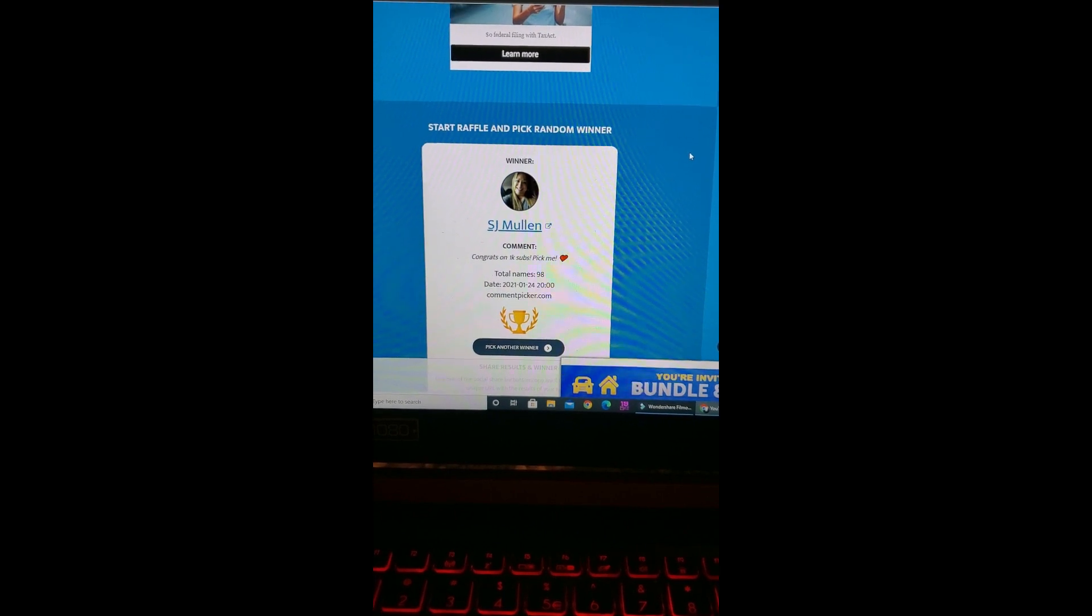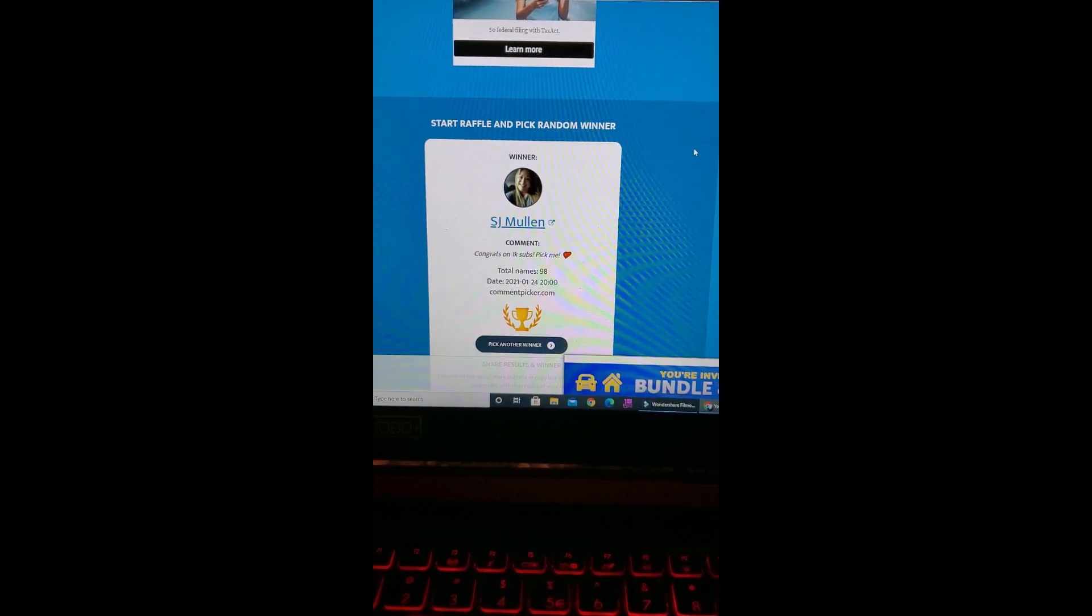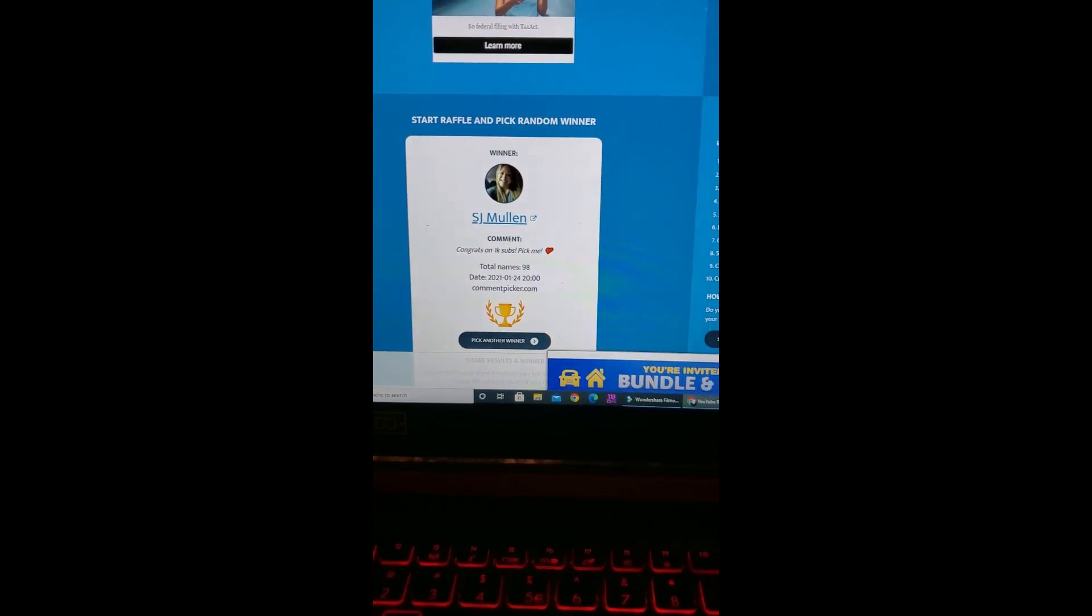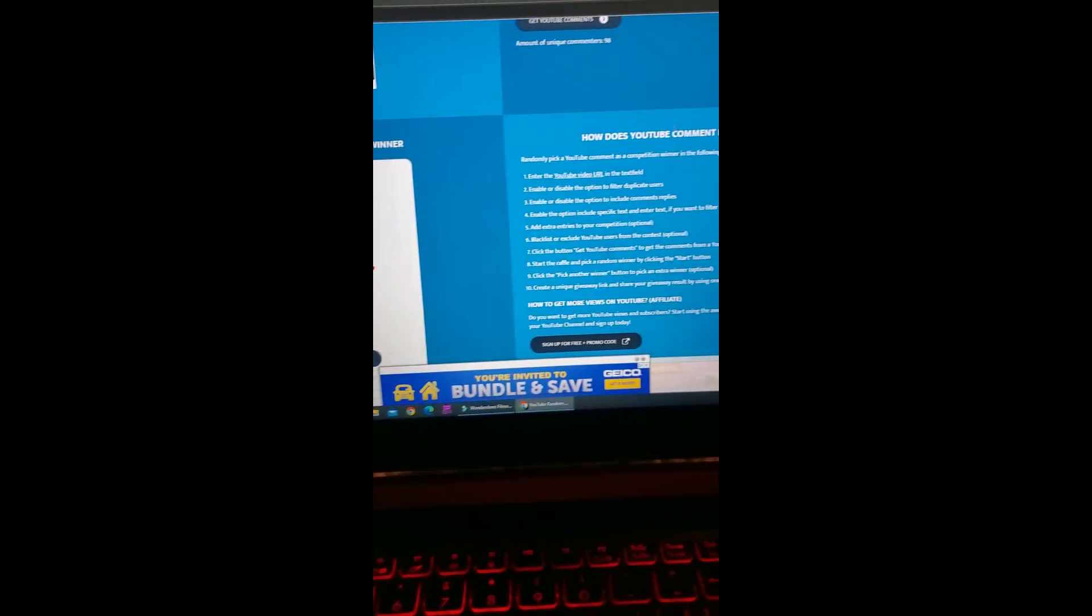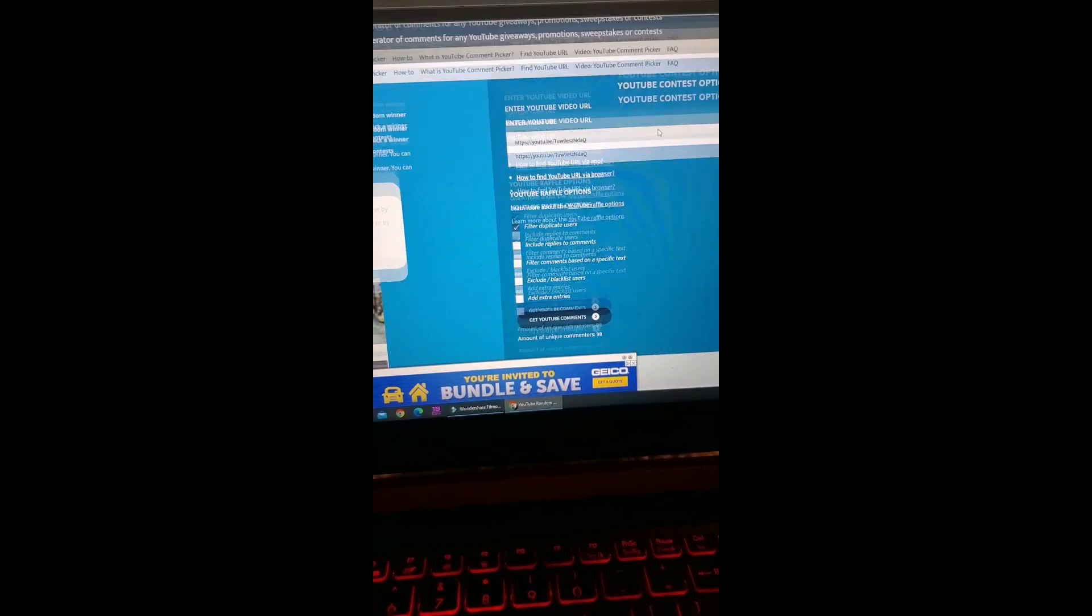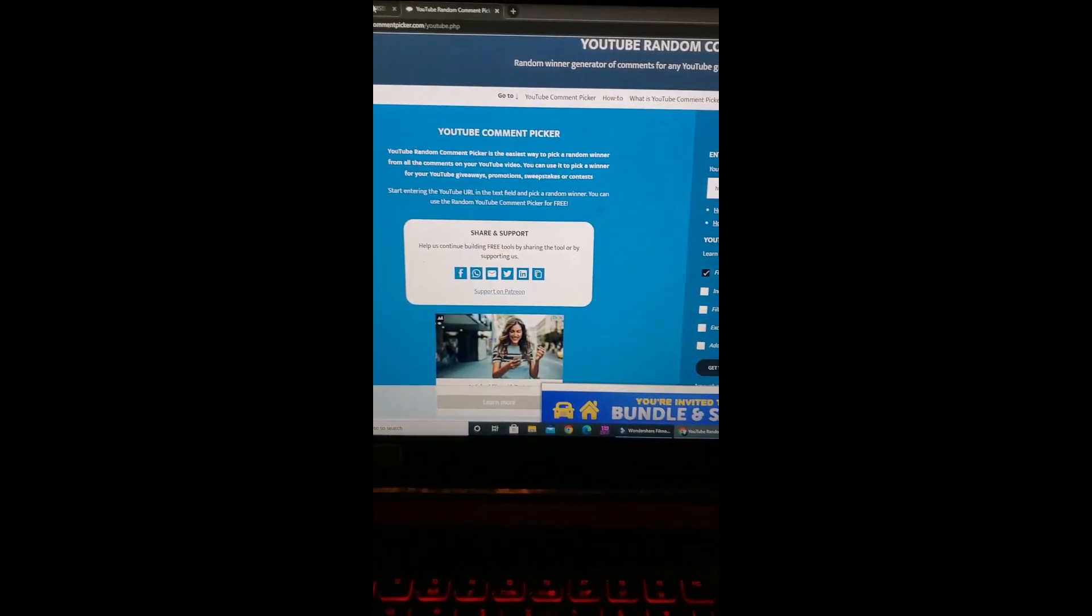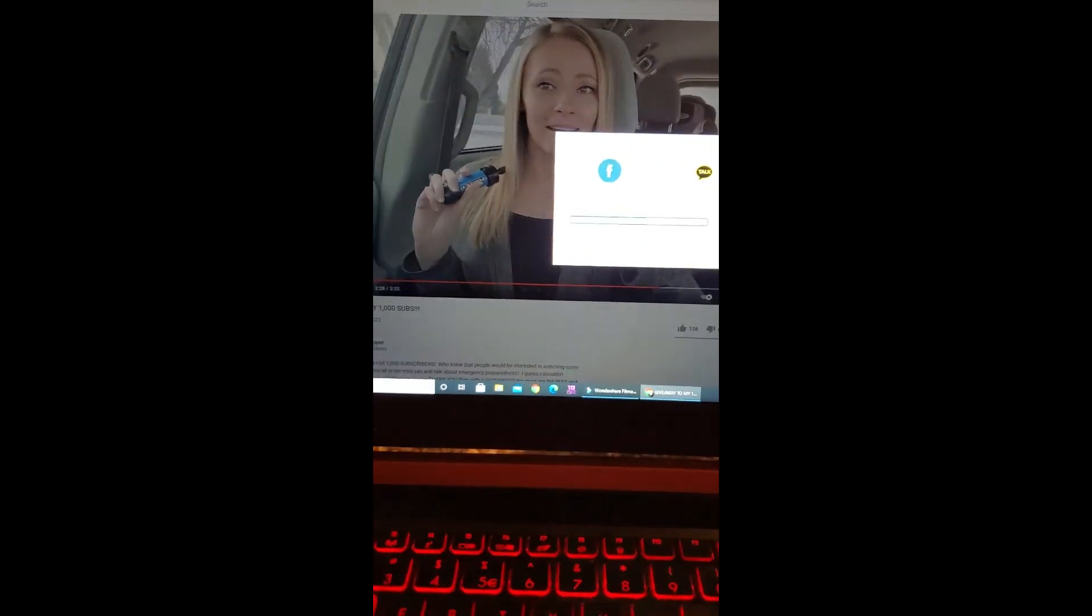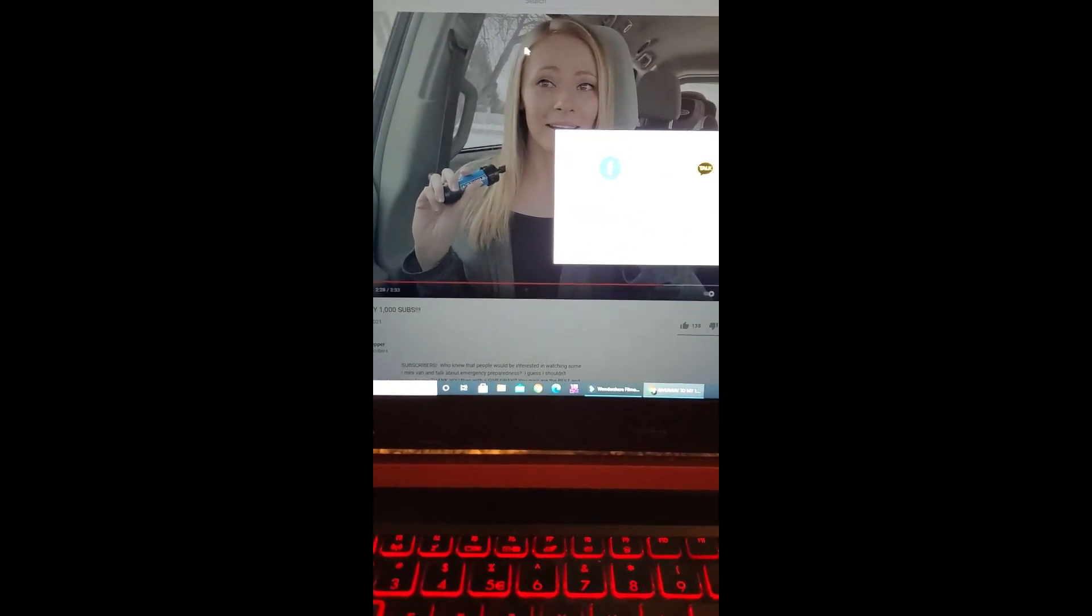and email me at faithfulprepper1@gmail.com, we will go from there. Congratulations! Awesome, I'm so excited. I actually see her in the chats and everything, so that's cool. All righty, let's do this one last time.